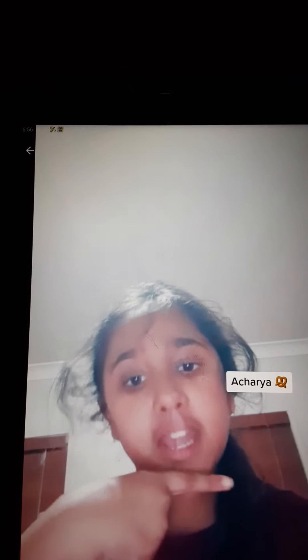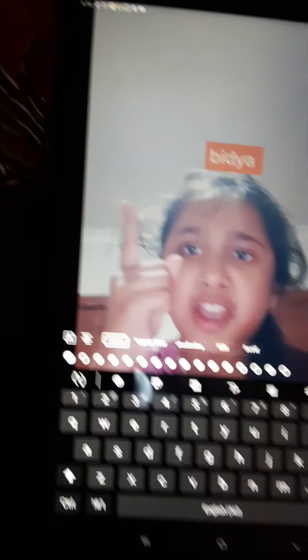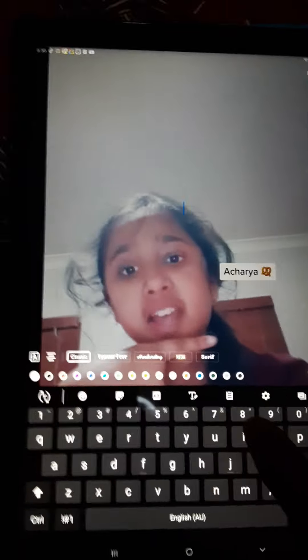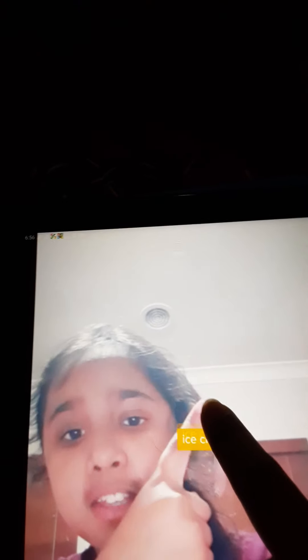Don't mind my brother, he's just screaming. Done. My last one is my favorite dessert is ice cream, so let me just write ice cream. I decided to put it in yellow. Okay, thank you.